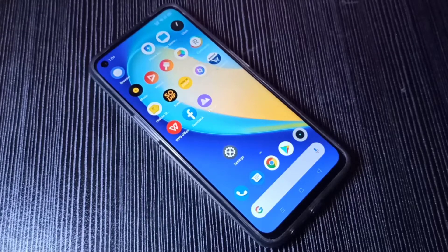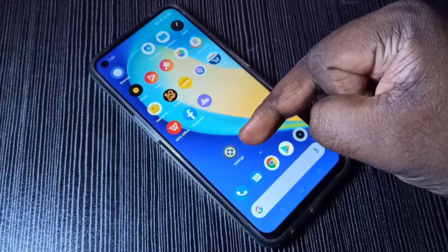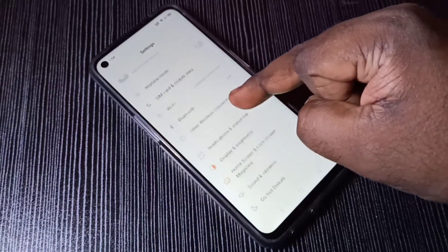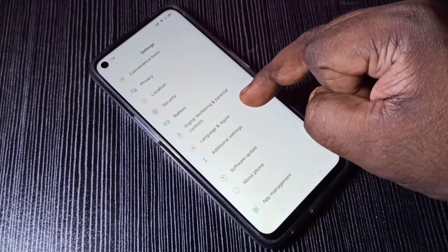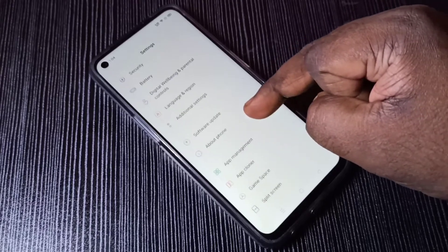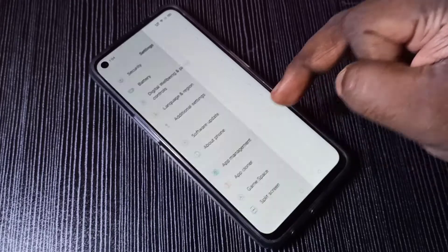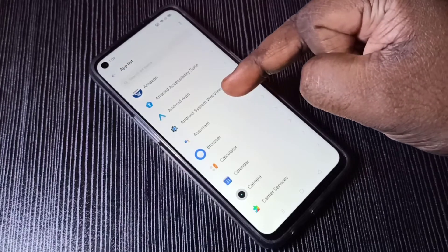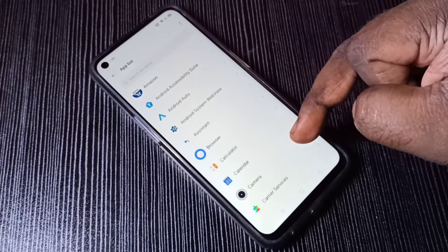Hi friends, this video shows how to uninstall updates of any app. Open the Settings app, tap on the Settings app icon, then select App Management. Here you can see App Management — tap on that, then tap on App List. From this list you can select the app for which you want to uninstall updates.